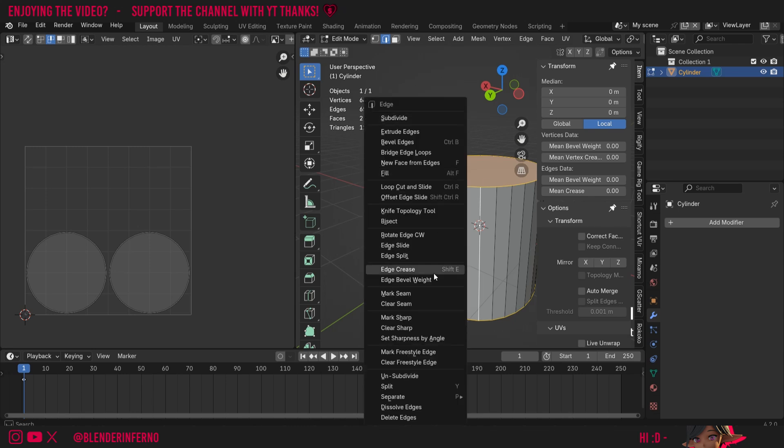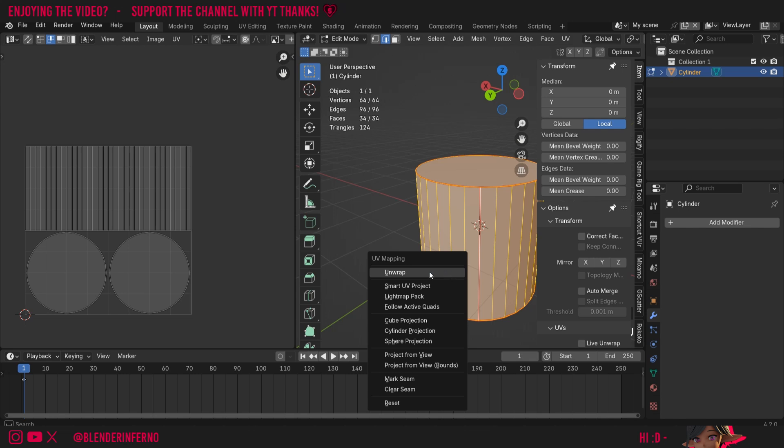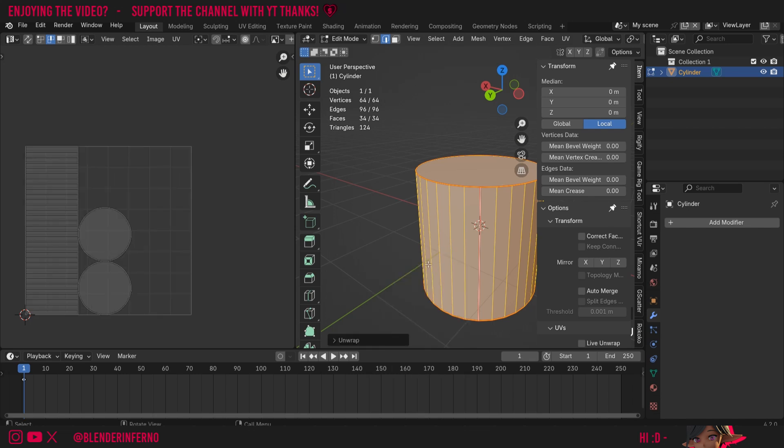I'll then right-click and then I'll choose mark seam. Then I can press A, U, and then choose unwrap to unwrap this object. Great, so we have our unwrap now.